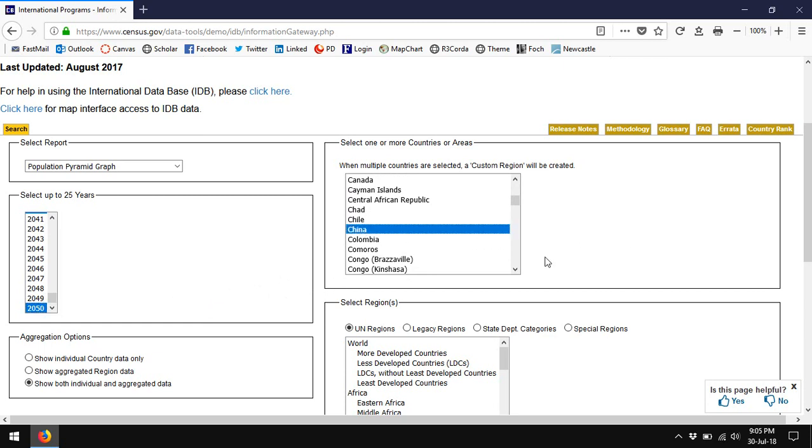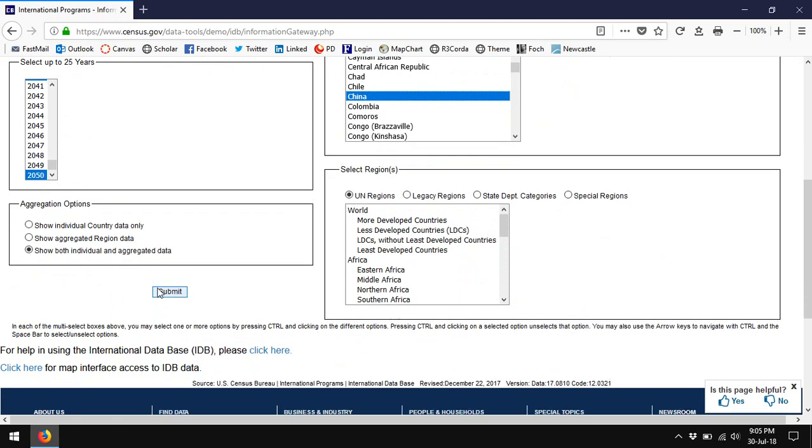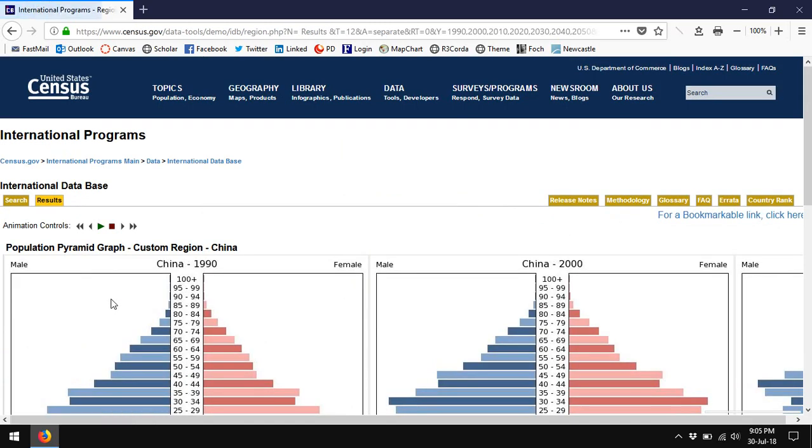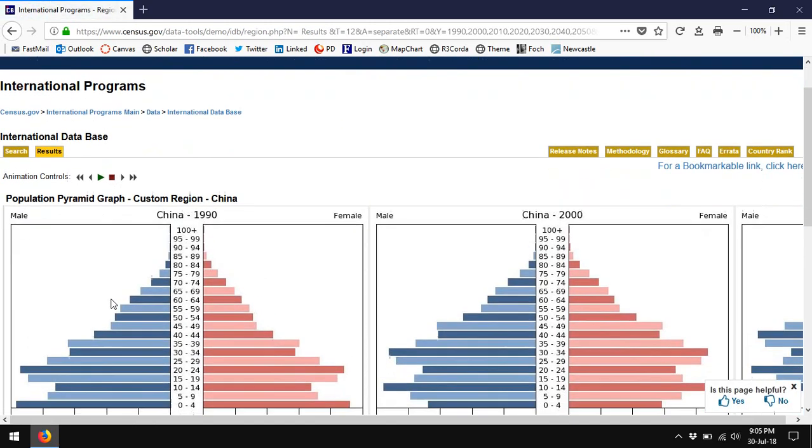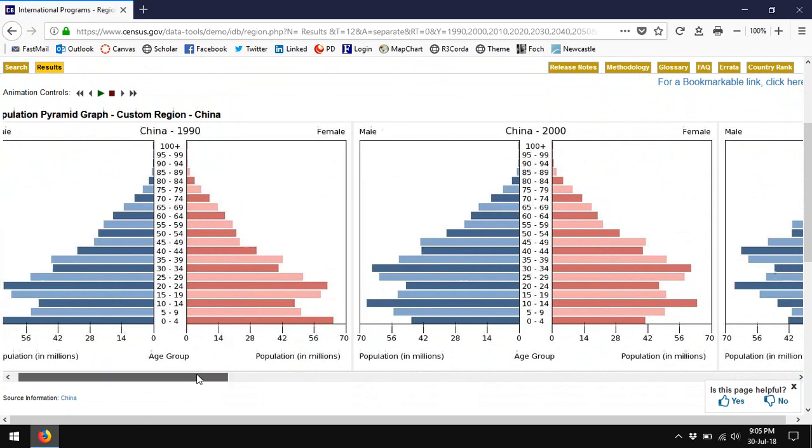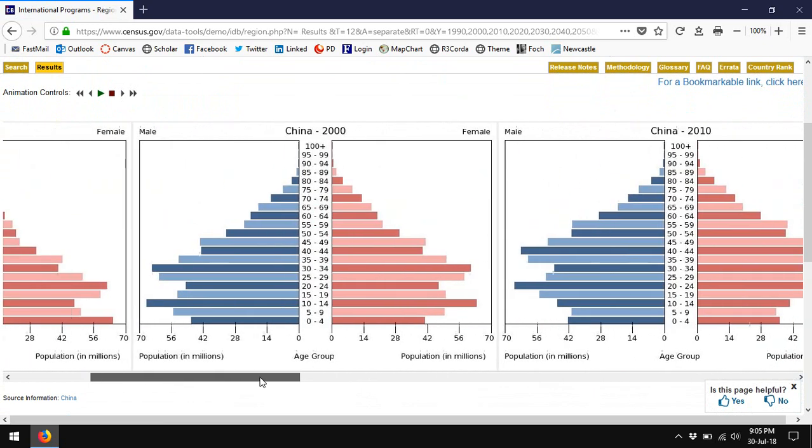I'm going to start by looking at the projections for China. I click Submit. I'm starting with China because China is maybe the most dramatic case of demographic change that we have in recent years. You'll see the data for China only started in 1990, and here you can see the population pyramid for 1990, 2000, and if you were to scroll along all the way up to 2050.